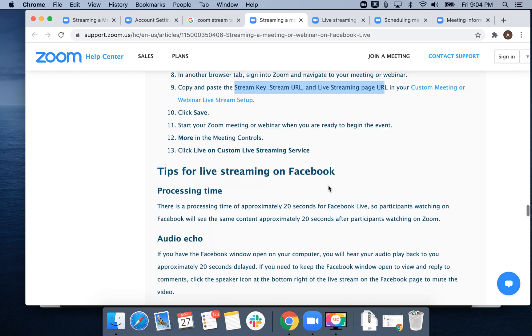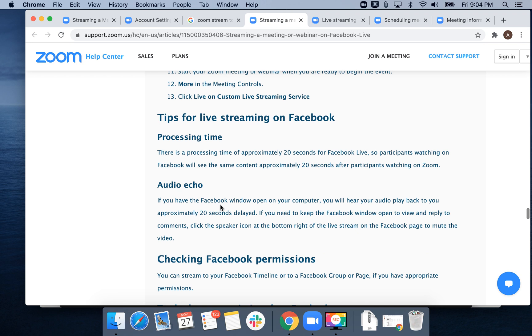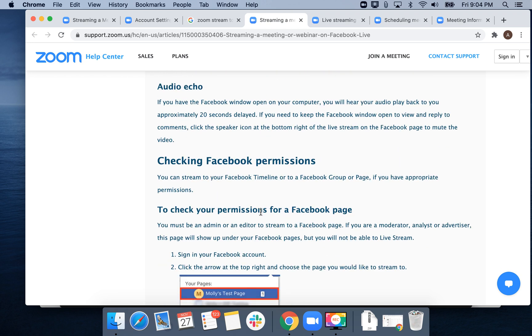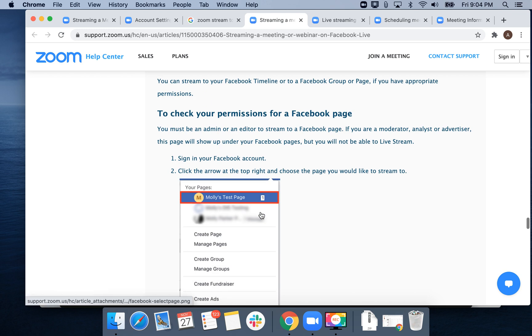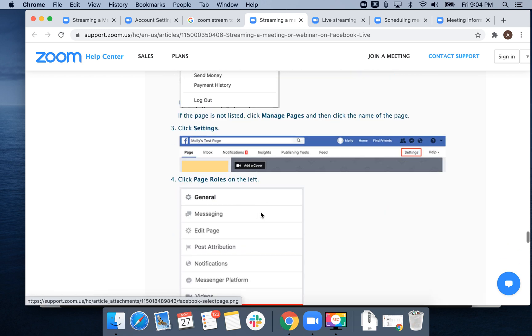Follow the instructions. There can be a 20-second delay. You need to check your Facebook permissions.